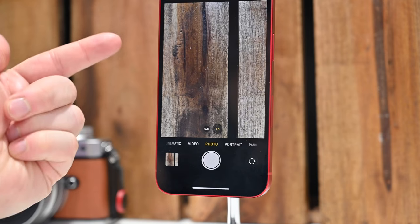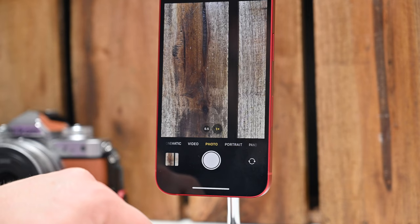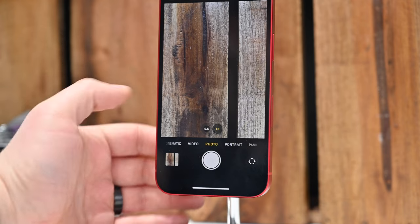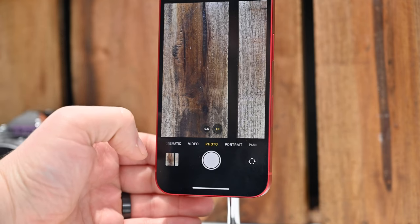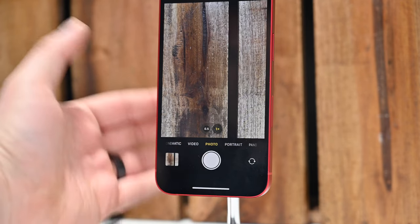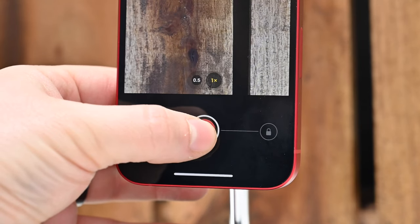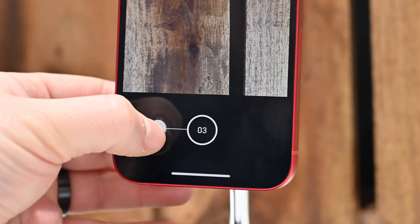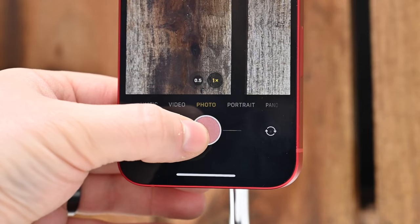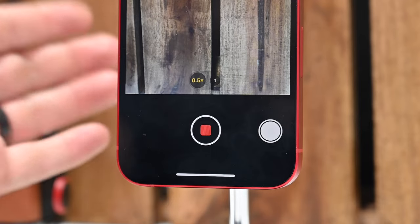QuickTake also works with the shutter button inside the app. If you tap and hold on the shutter button, it'll start recording a video right away. If you tap and drag to the left immediately, you'll start capturing burst photos. Or you can tap, hold, and slide to the right to lock it into video mode. So: tap and hold for video, pull left while holding for burst photos, or slide right to lock into video recording mode.